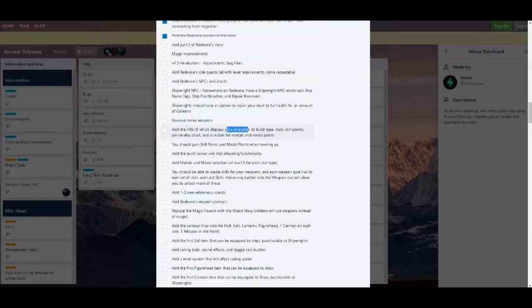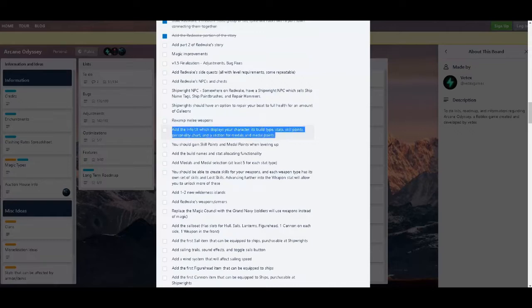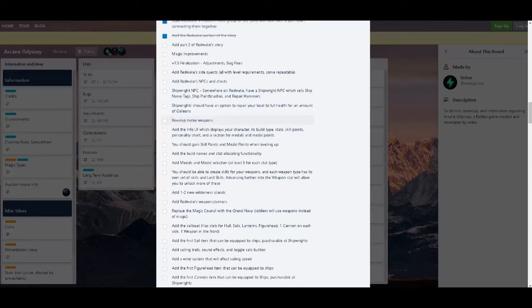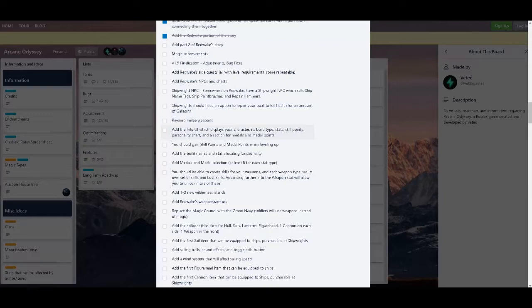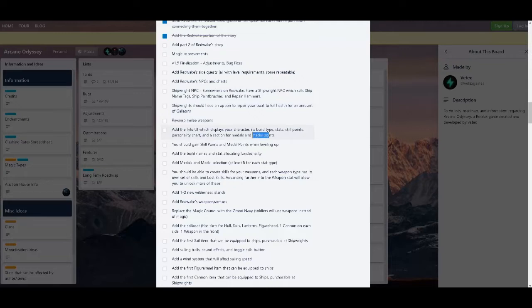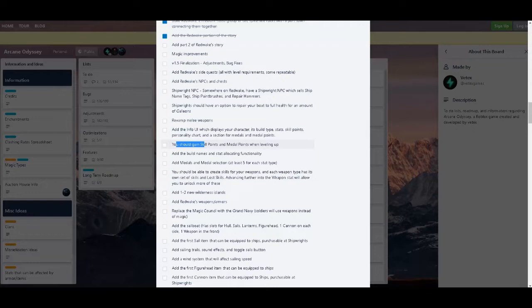An info UI which displays your character's build type, stats, skill points, personality chart, which is pretty interesting. I have read this chart, like, to do now. I say do now because of class. Personality chart, that's new. I don't know what that's going to do about your character and stuff. And then it also says a section for metals and metal points, which I do not know what that does. But we will find out. It's like a stat you get for leveling up. That's cool, I guess.